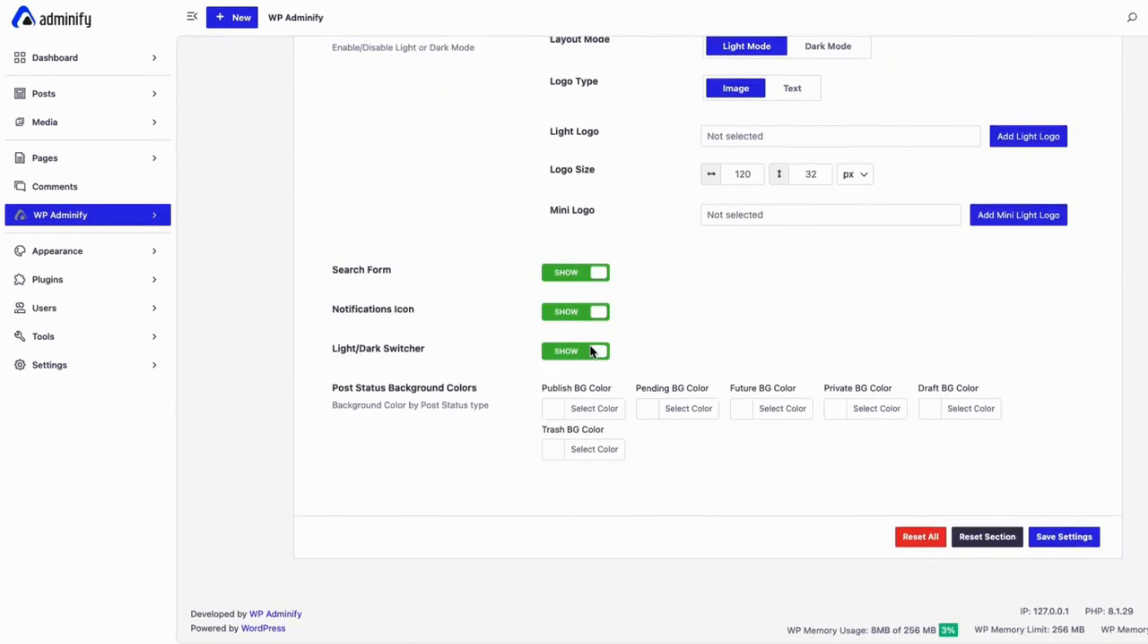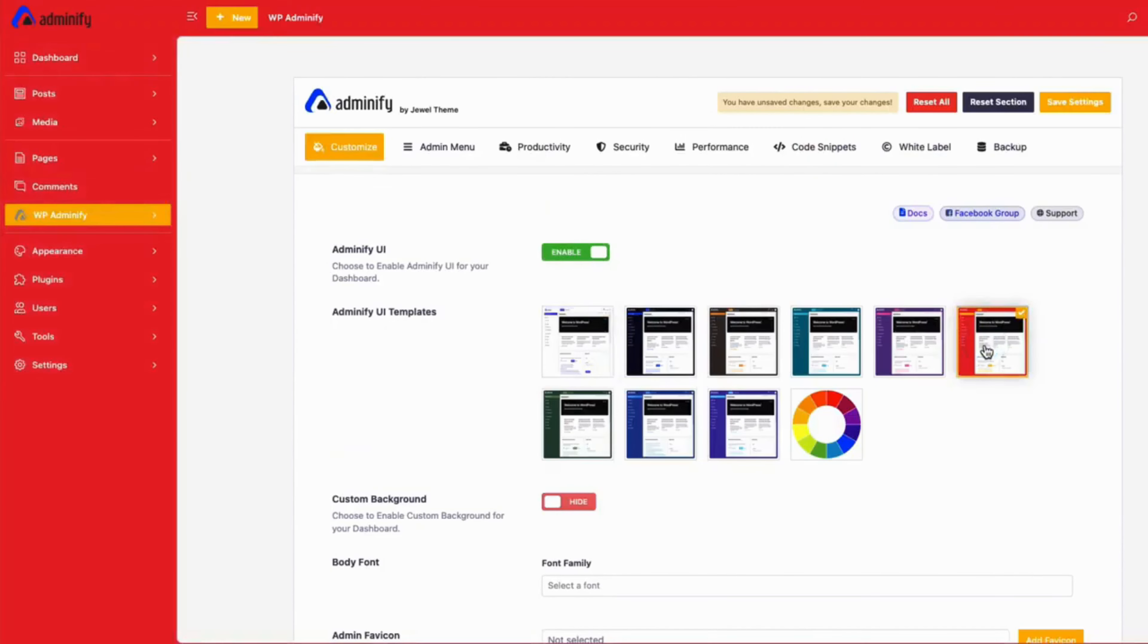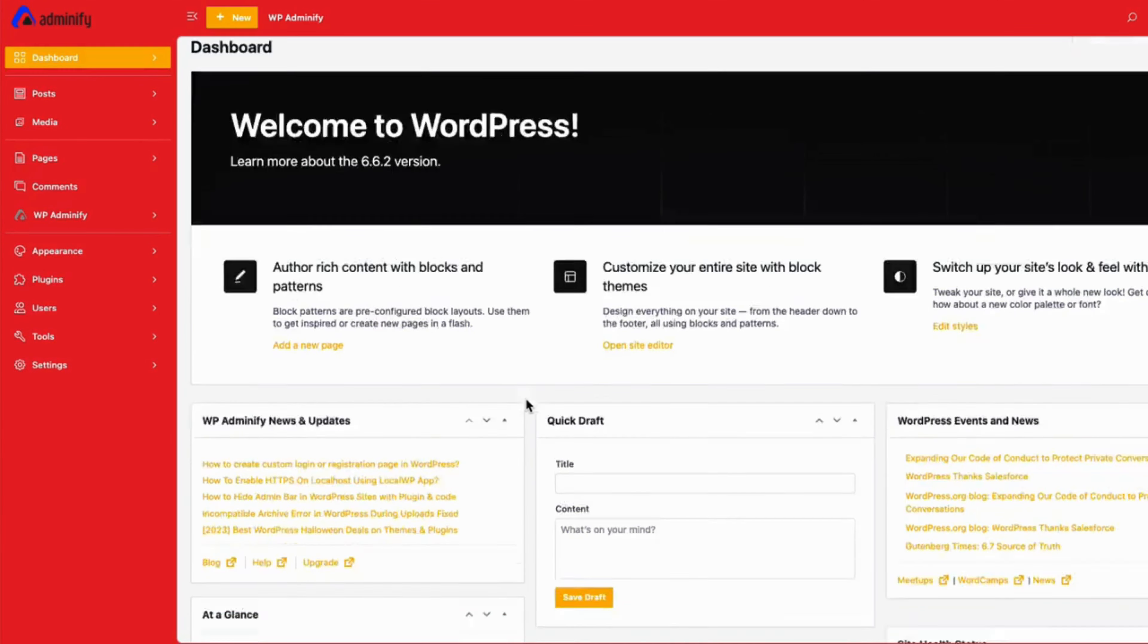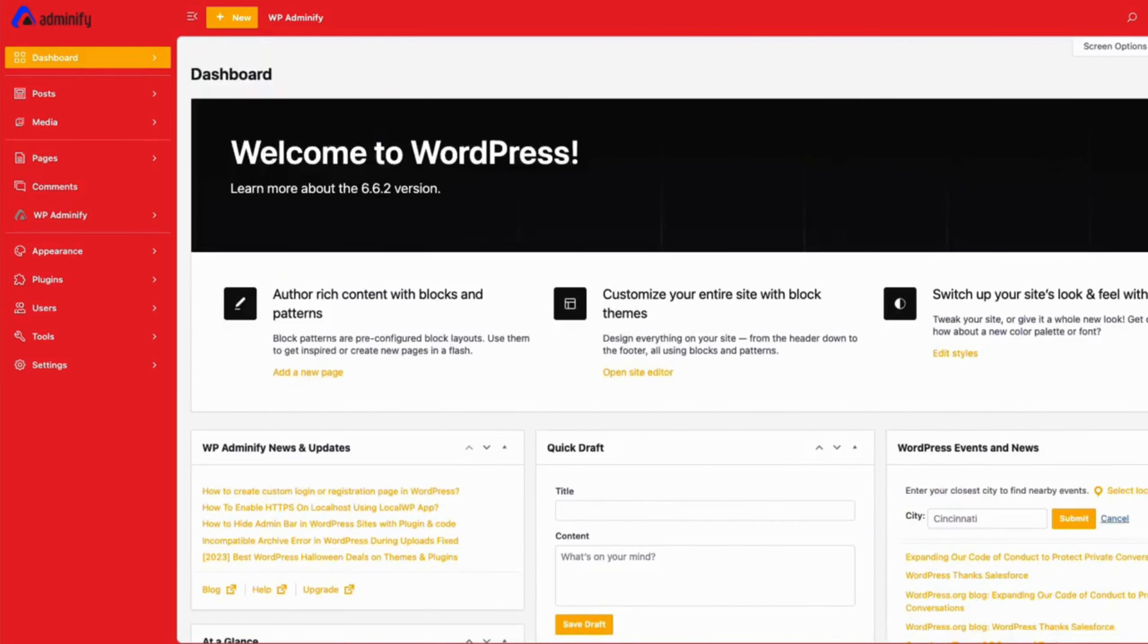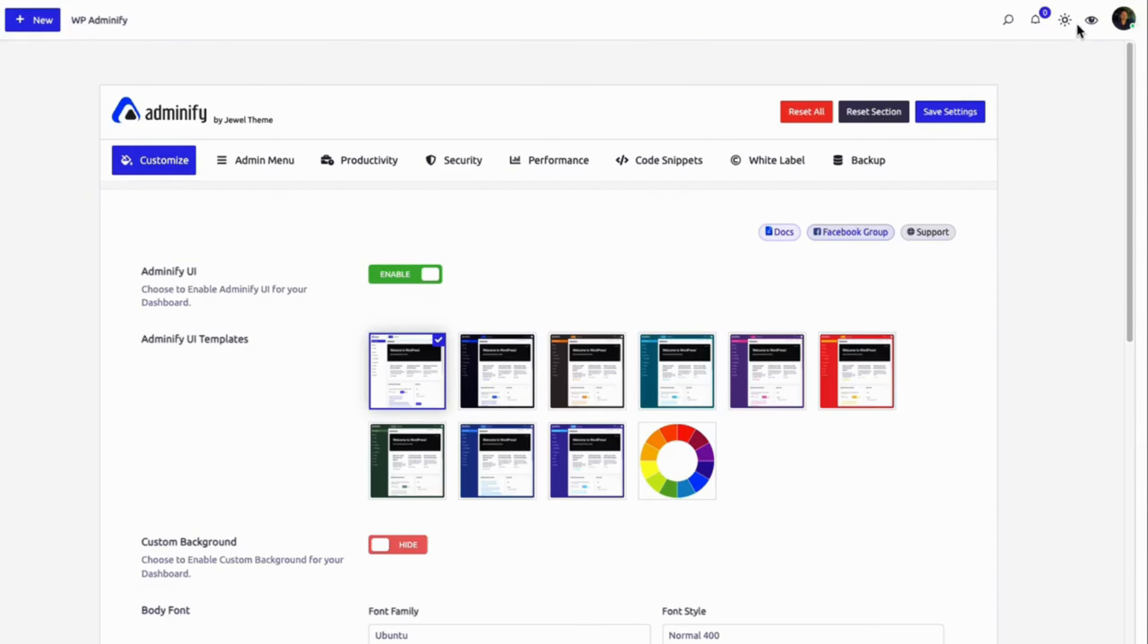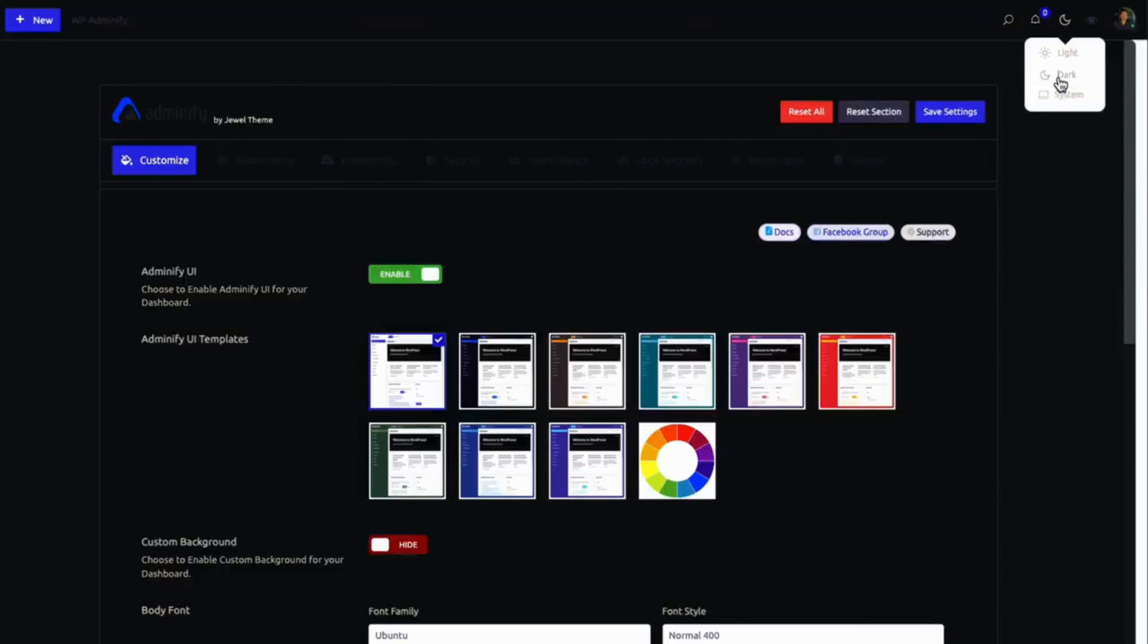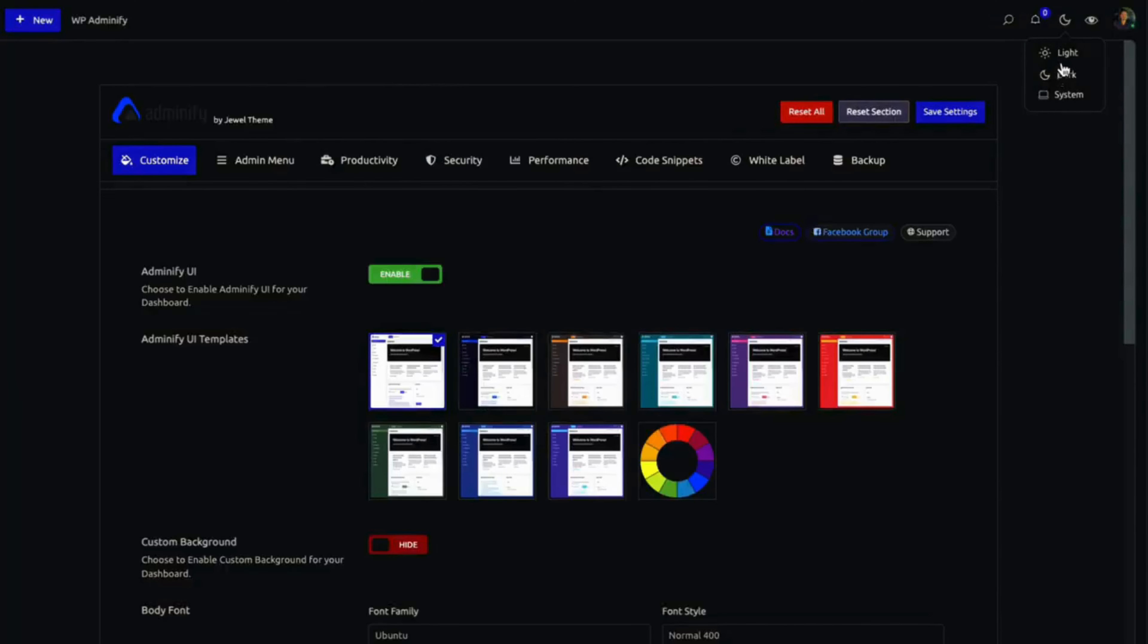With WP Adminify, you can personalize every aspect of your dashboard. Design with custom themes and layouts, adjust fonts and colors, and even switch between dark and light modes for optimal visibility.